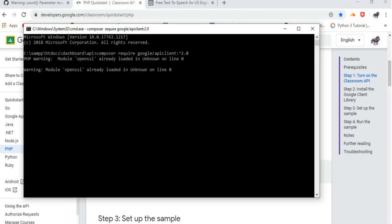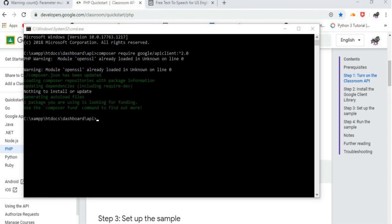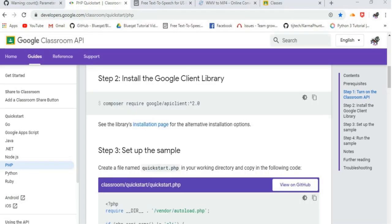Now, we have completed installing the Google Client Library to our directory or system. Since I have already installed the Google Client Library, I don't have to install it again.